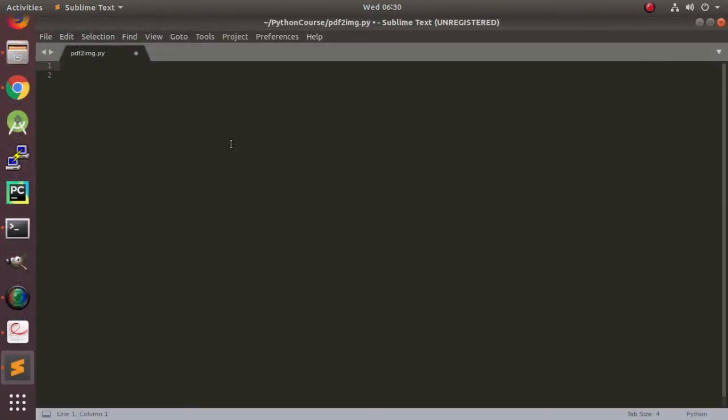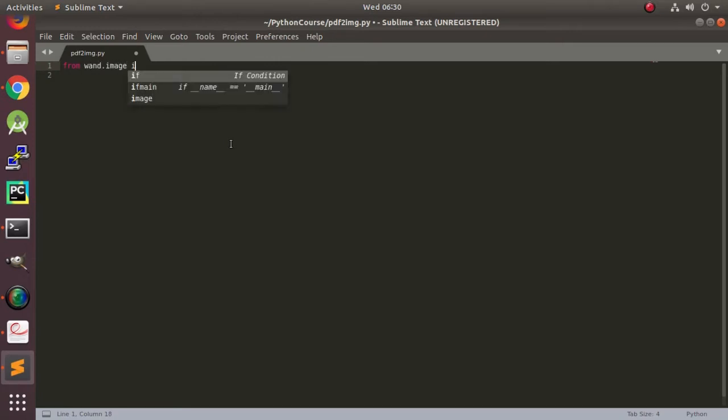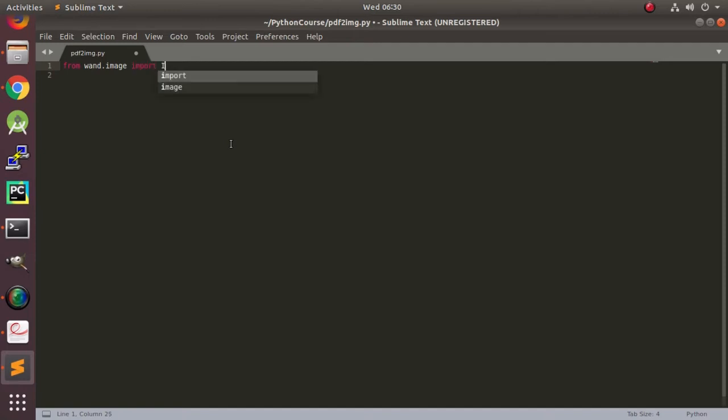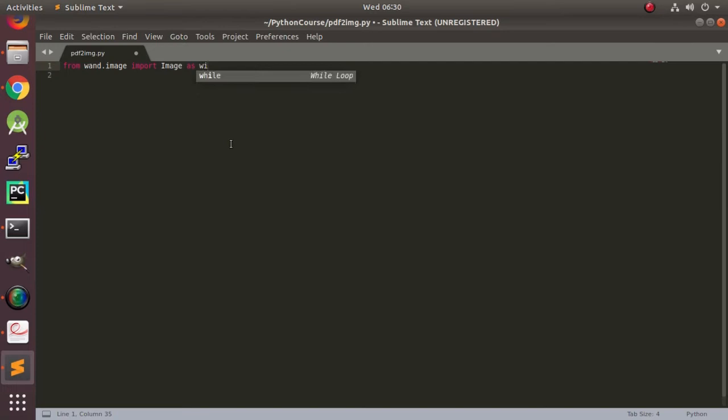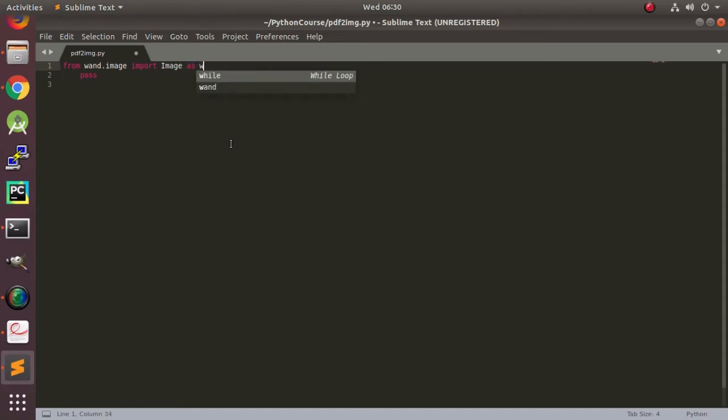First we are going to import the image module from the WAND package. From wand.image import image module as WI. OK.